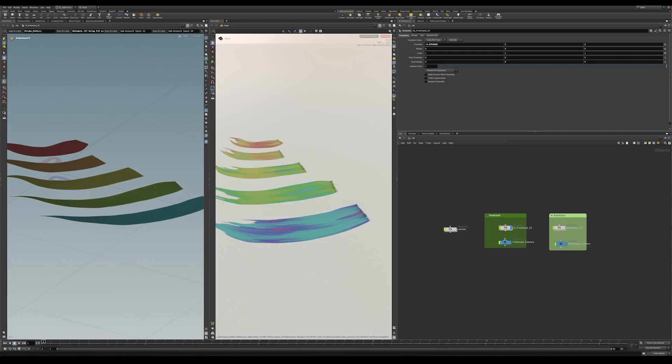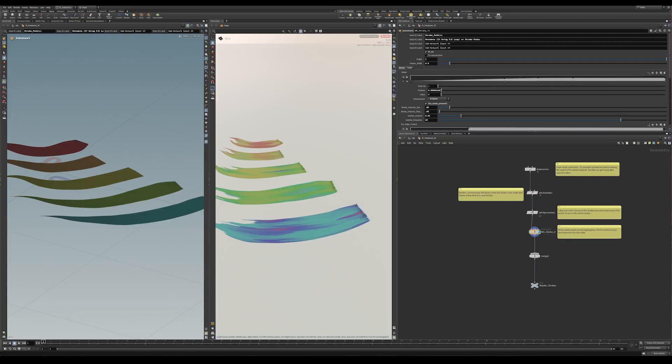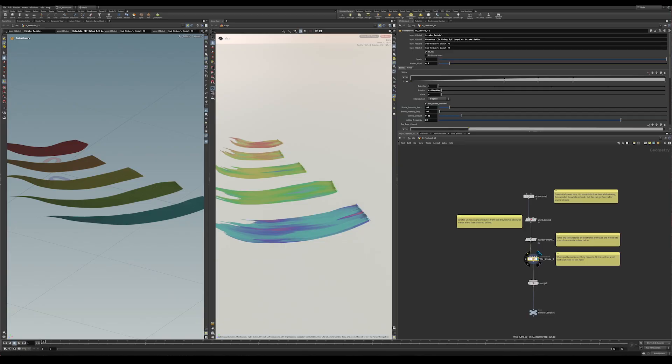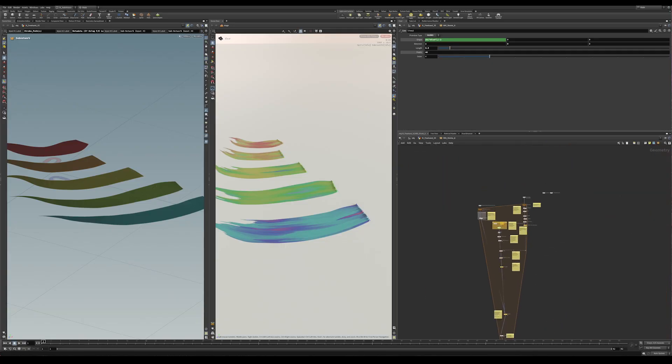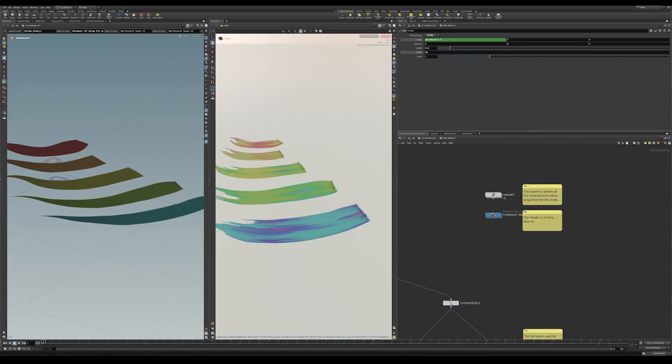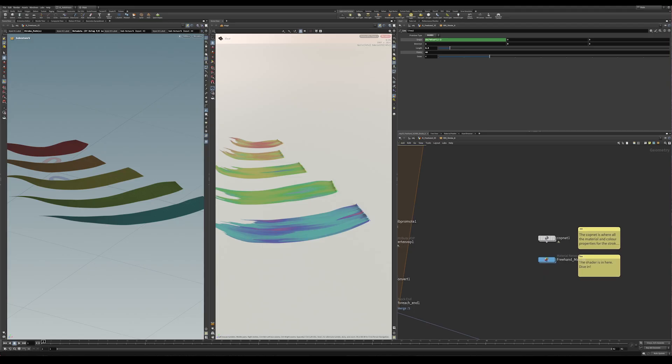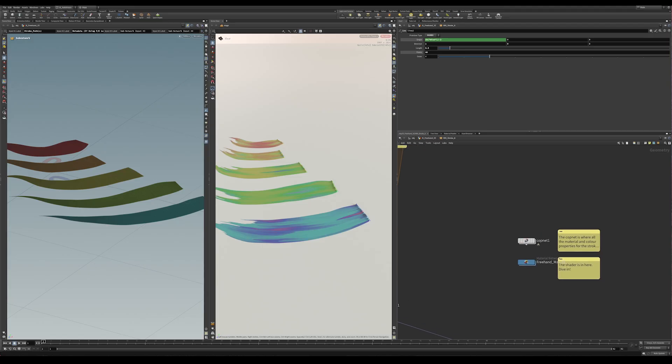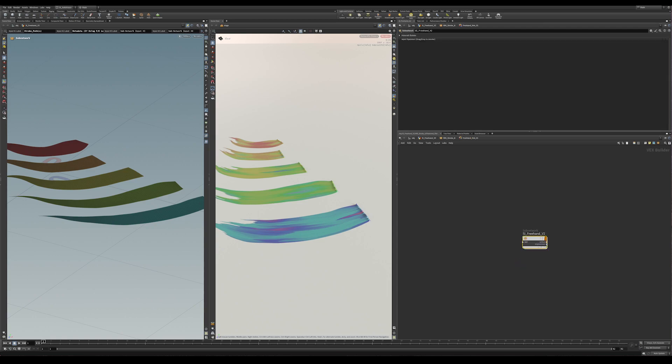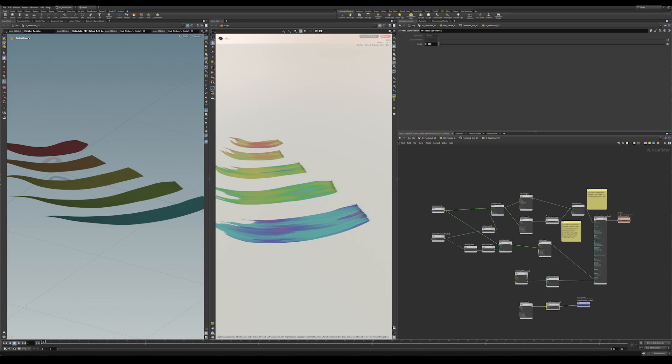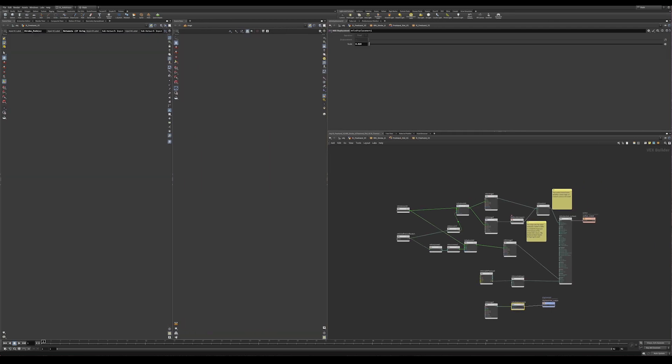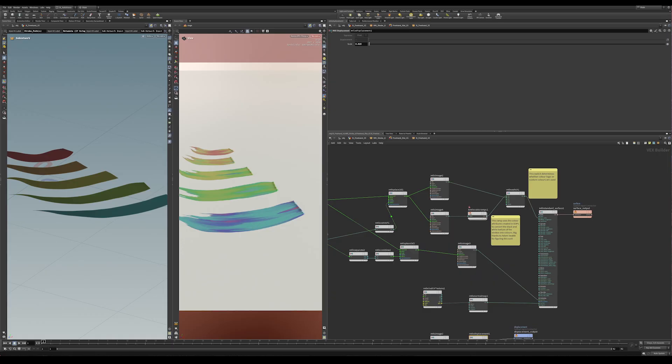So let's start with the material that's on these actual paint strokes here. If I dive inside my freehand node and then dive inside to stroke it, everything here is labeled up pretty well. The two nodes down here that are key, this is the cop net, which I'll show you in a second, and then this is the actual shader for these paint strokes here. So let's have a quick look at that. Give us a little bit more room.